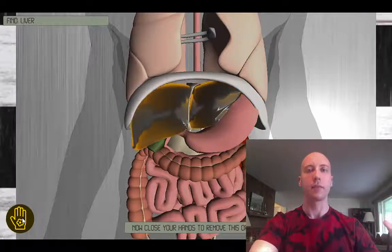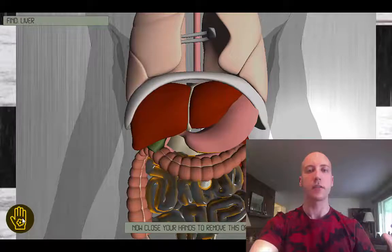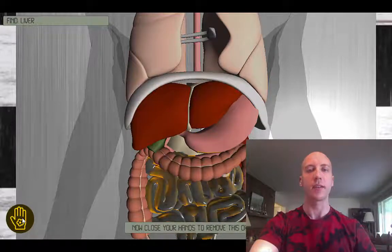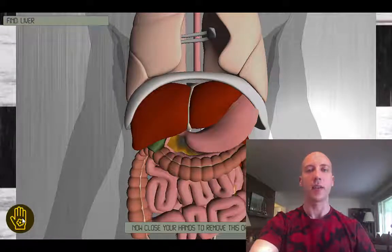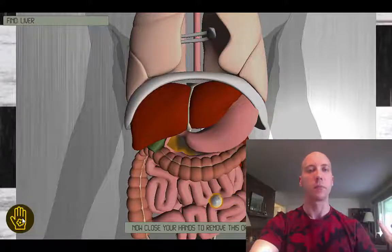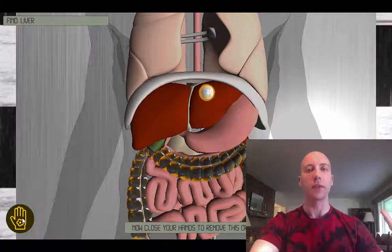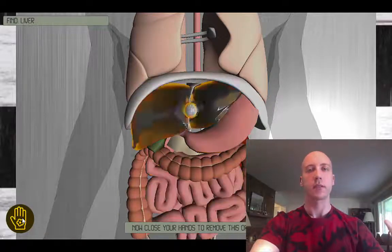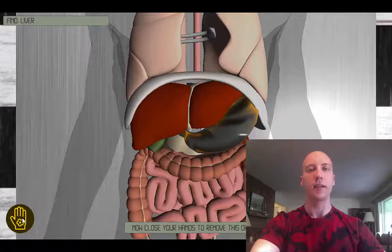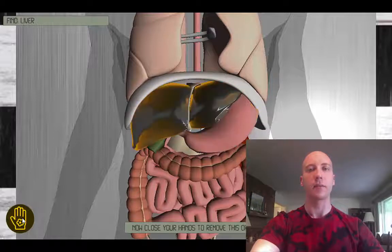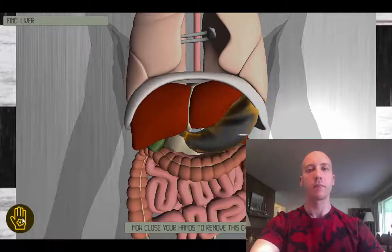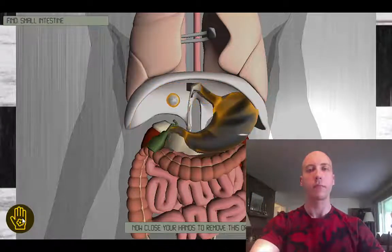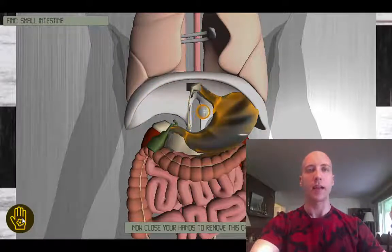Here is my hand, and I'm going to select the wrong organ first. I'll close my hand on the small intestine, and you can see you get a beep and the status bar on the bottom says the wrong organ. But if I move up to the correct organ and close my hand, it removes that one. Correct. Great.